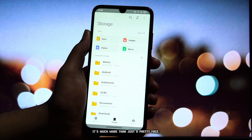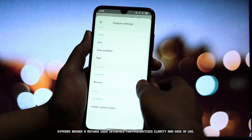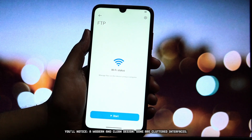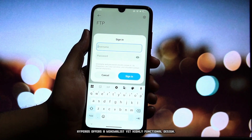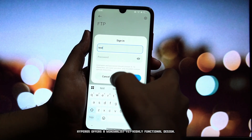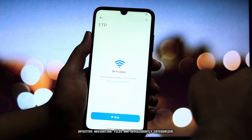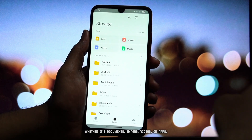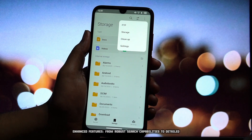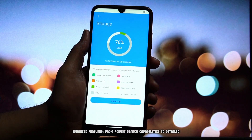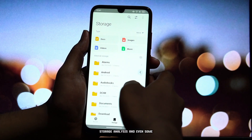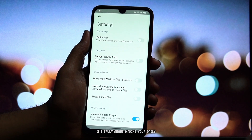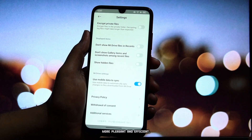It's much more than just a pretty face. HyperOS brings a refined user interface that prioritizes clarity and ease of use. You'll notice a modern and clean design — gone are cluttered interfaces. HyperOS offers a minimalist yet highly functional design with intuitive navigation. Files are intelligently categorized, making it easier to find what you're looking for, whether it's documents, images, videos, or apps. Enhanced features range from robust search capabilities to detailed storage analysis and integrated tools, aiming to streamline your file management tasks and make your daily interactions with your phone storage more pleasant and efficient.